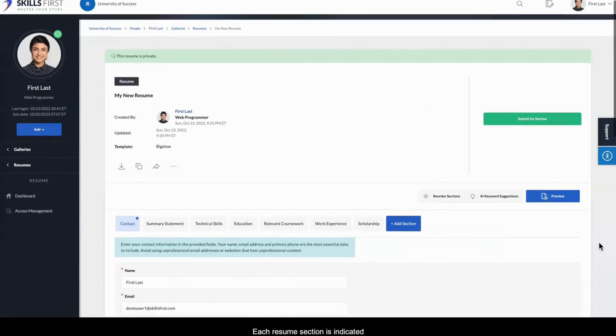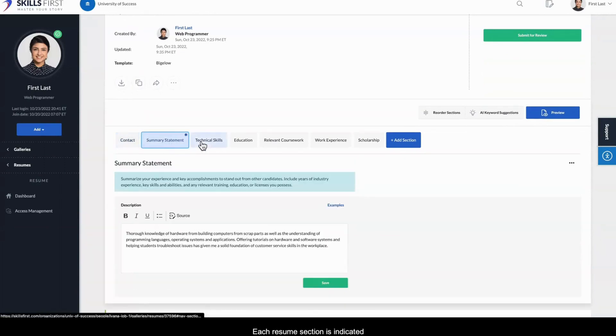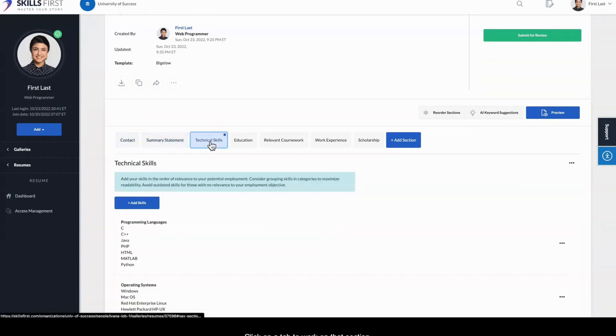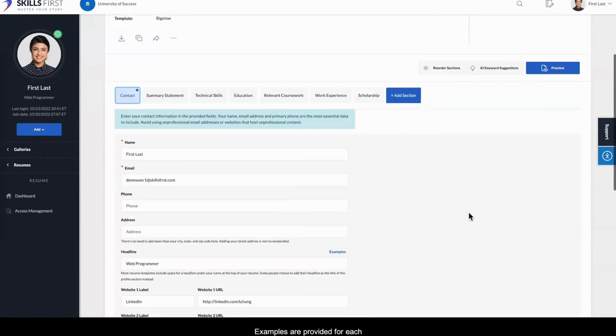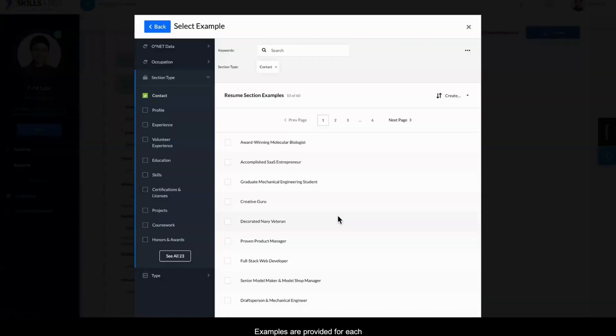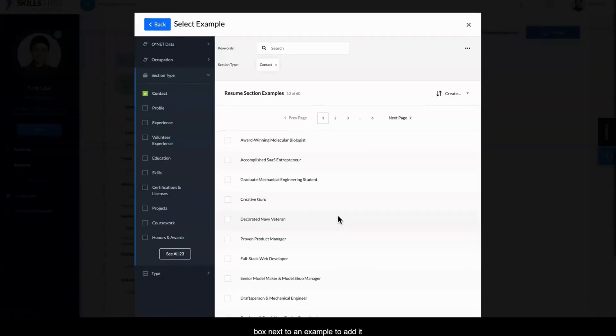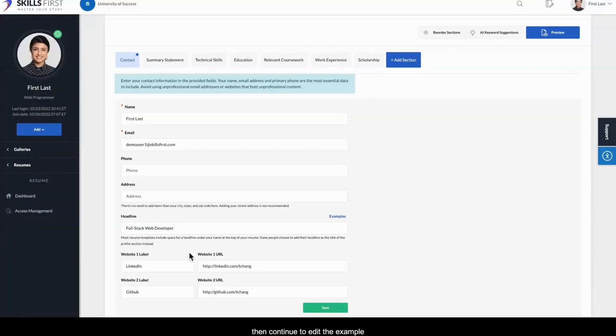Each resume section is indicated by a tab at the top. Click on a tab to work on that section. Examples are provided for each section. Just check the box next to an example to add it to your resume, then continue to edit the example to fit your background.